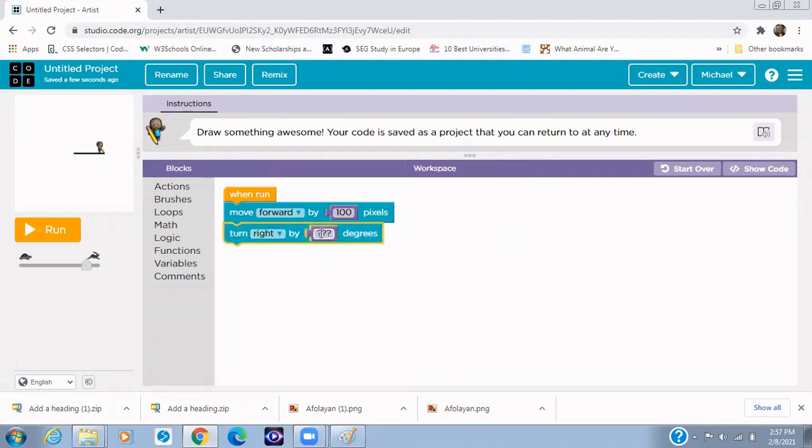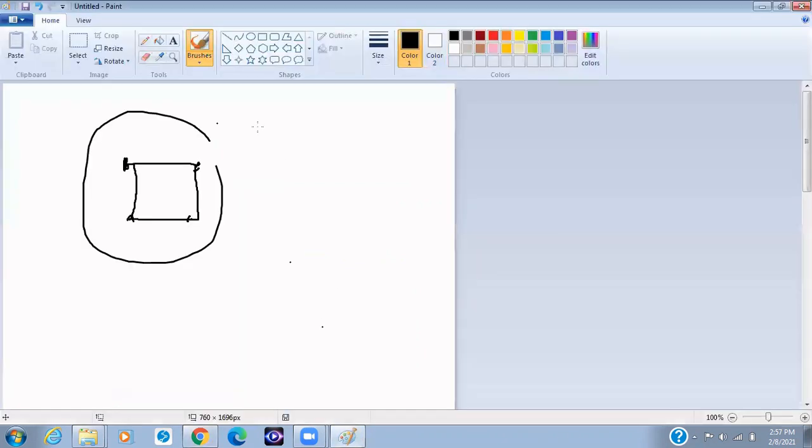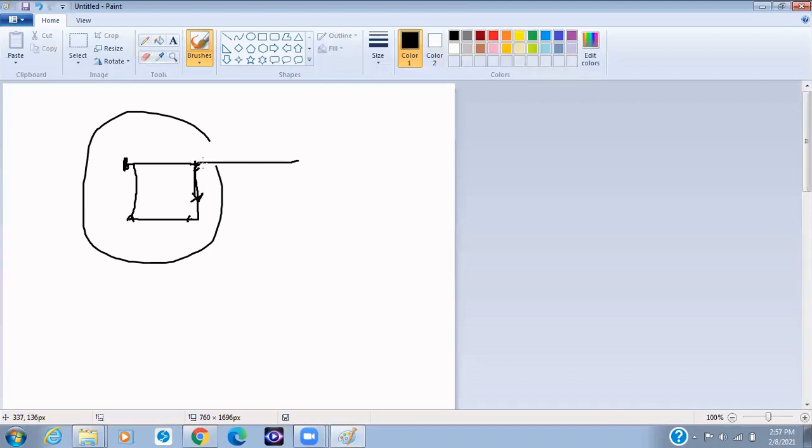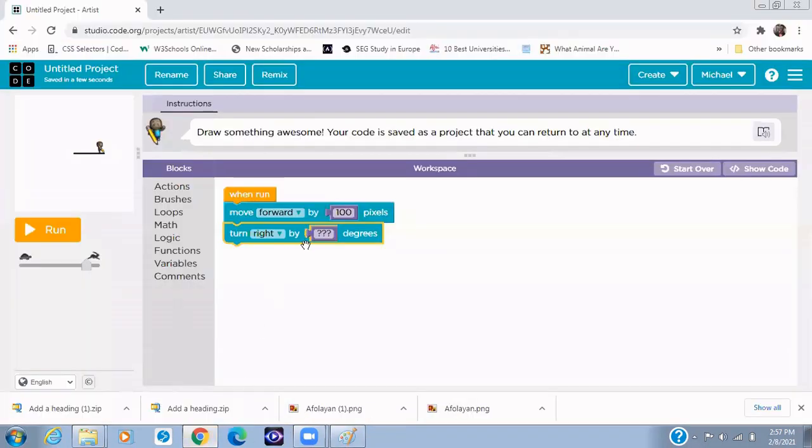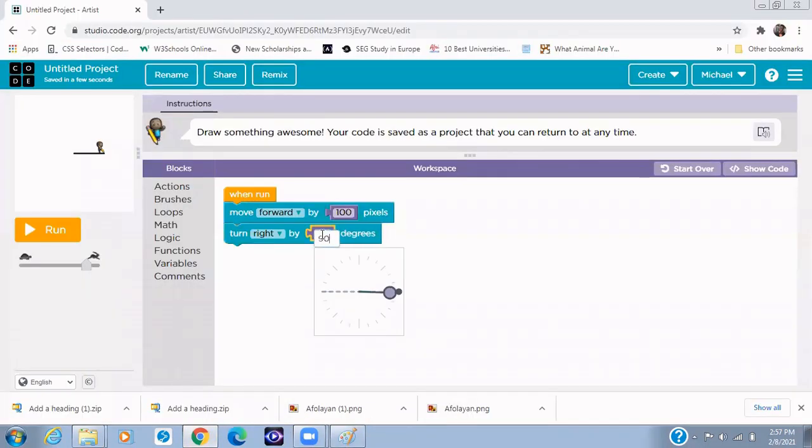So turn to the right. Now how many degrees do you want it to turn to the right? Now I need you to know that for you to turn to the right in order to face this direction, you need to turn 90 degrees to the right. Do you understand? So now you turn it to turn 90 degrees to the right.